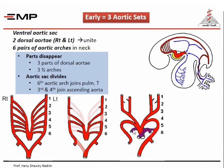The sixth arch is connected to the pulmonary trunk. From it a sprout grows down to reach the developing lung, thus giving the corresponding pulmonary artery. The distal part of the left sixth arch is connected to the dorsal aorta and forms the ductus arteriosus. There is nothing similar on the right side — the distal part of the right sixth arch disappears, so there is no right ductus arteriosus. There is only one ductus arteriosus on the left side.